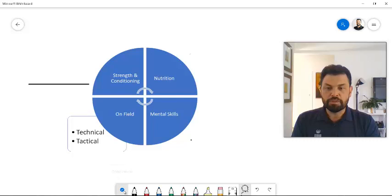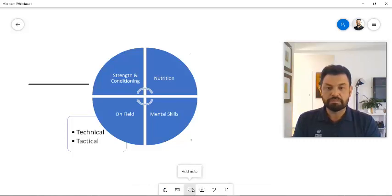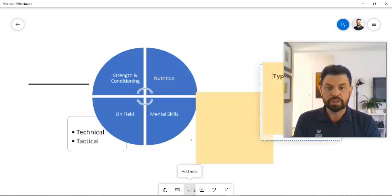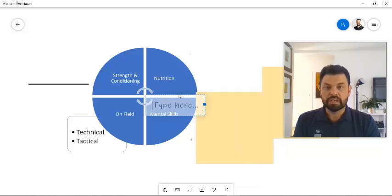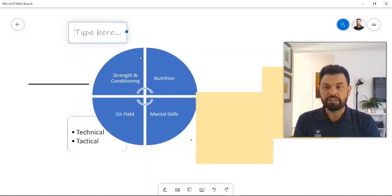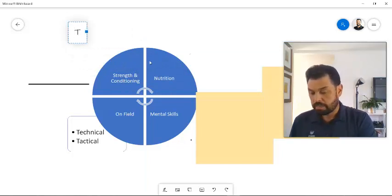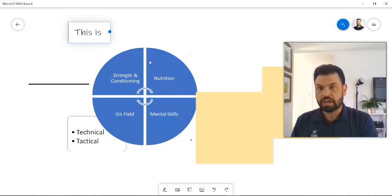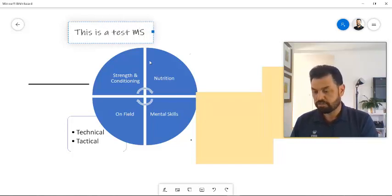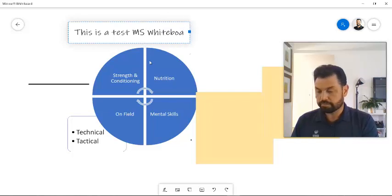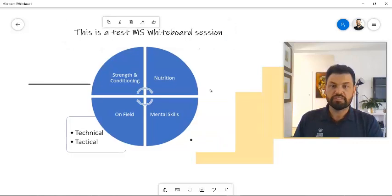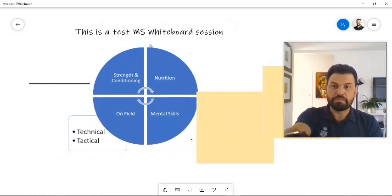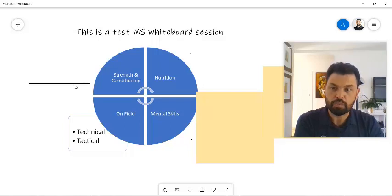If you're not going to be using your pens, you can also insert a note. You can have a menu. Maybe I just want to use text. And actually, this is much better because by inserting text, you can write a lot clearer. This is a test MS whiteboard session. So notice now that I've been using text, I've been able to write quite neatly on my whiteboard.